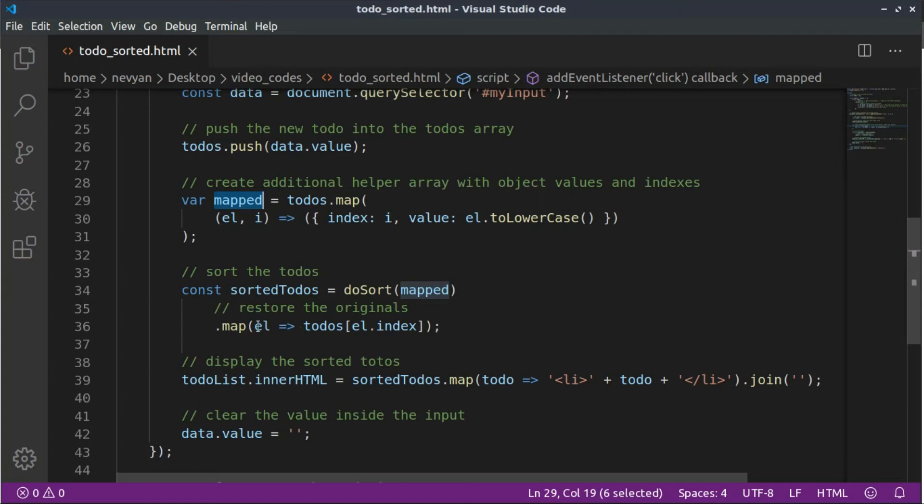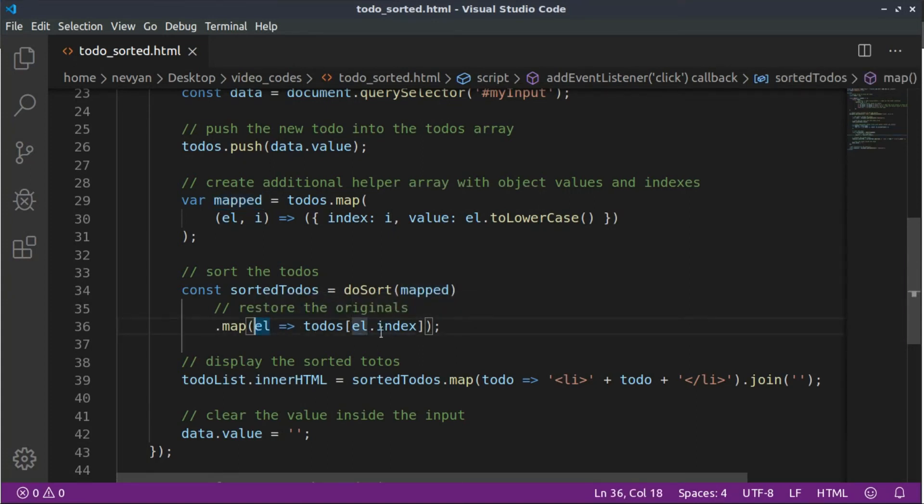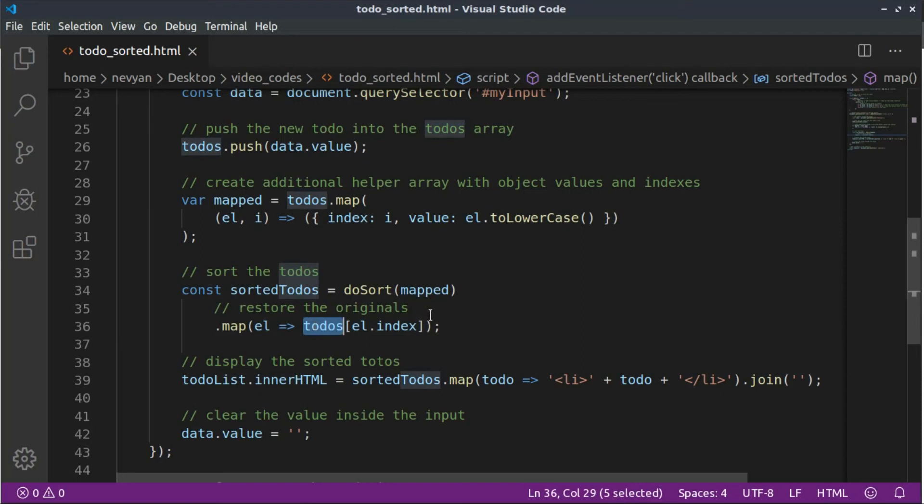So that's why we use this second map function here. We're grabbing, based on the index of elements, their contents from our to-do original list. Okay, so that's the logic.